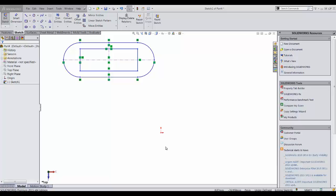Moving sketches while in edit sketch mode is not always the easiest task, especially when they are under defined.